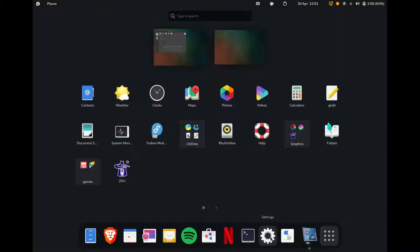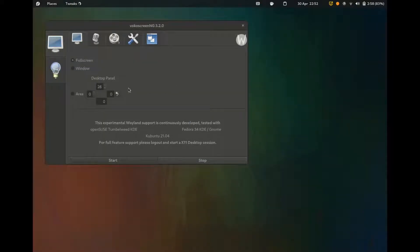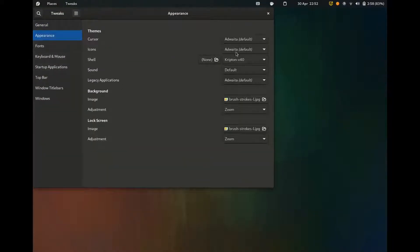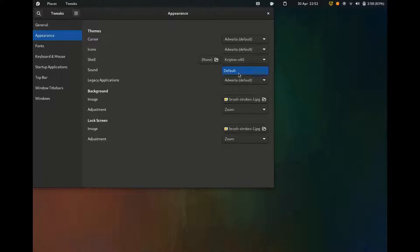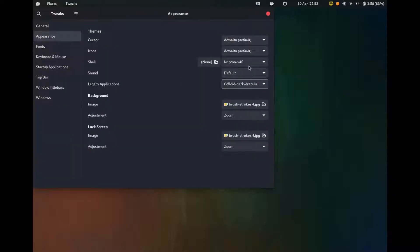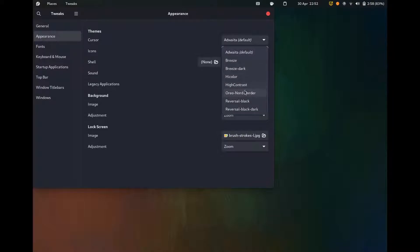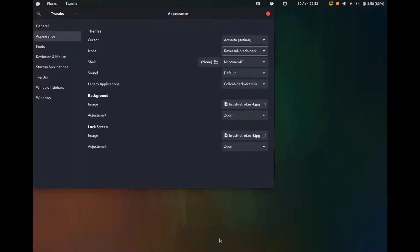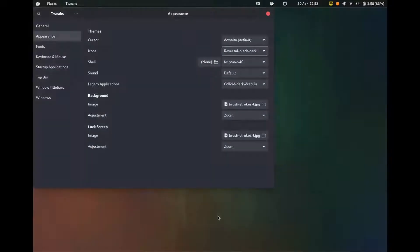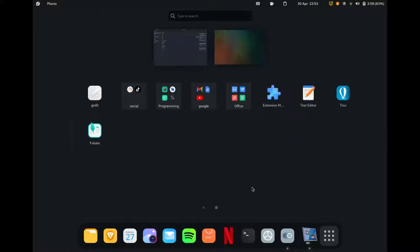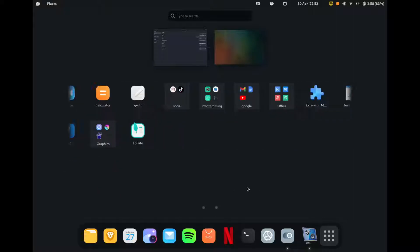I just really want to activate my themes. So you see exactly how I changed my appearance. So Krypton and yes, perfect. I like this one, Dracula and the icons are reversal black. So as you can see, the icons are a bit more mobile, which I really like.